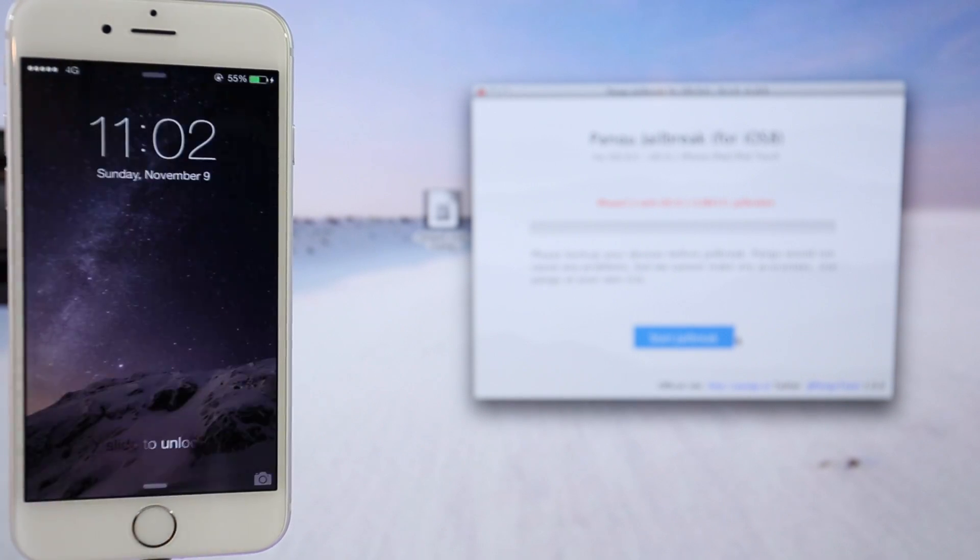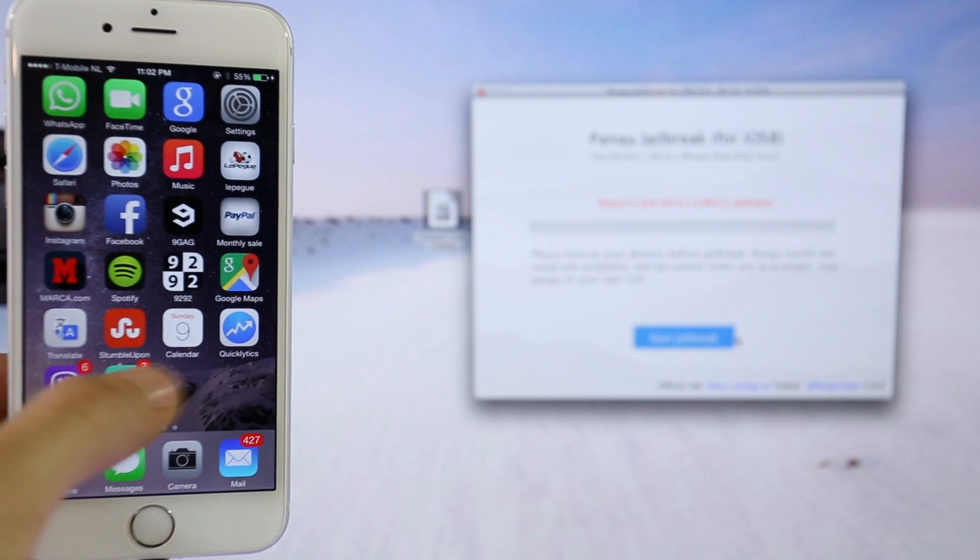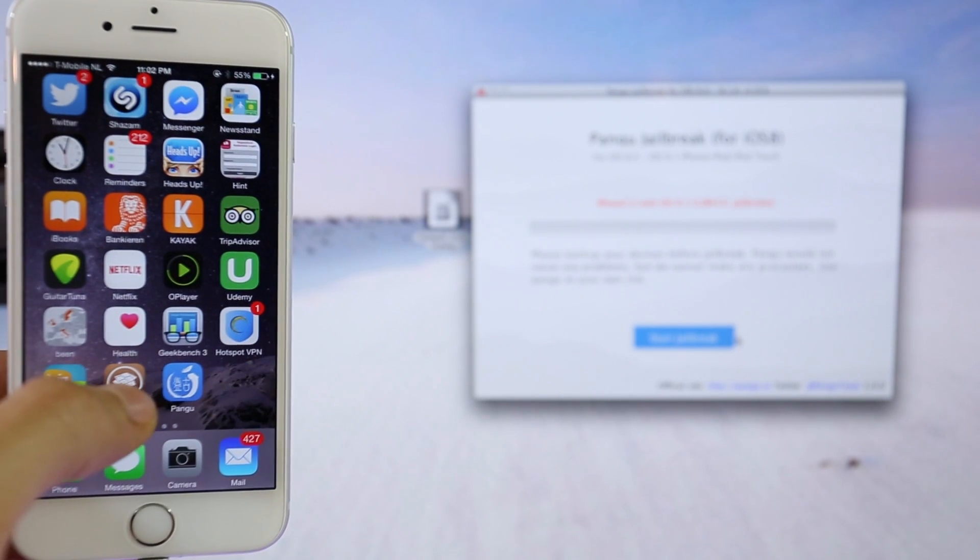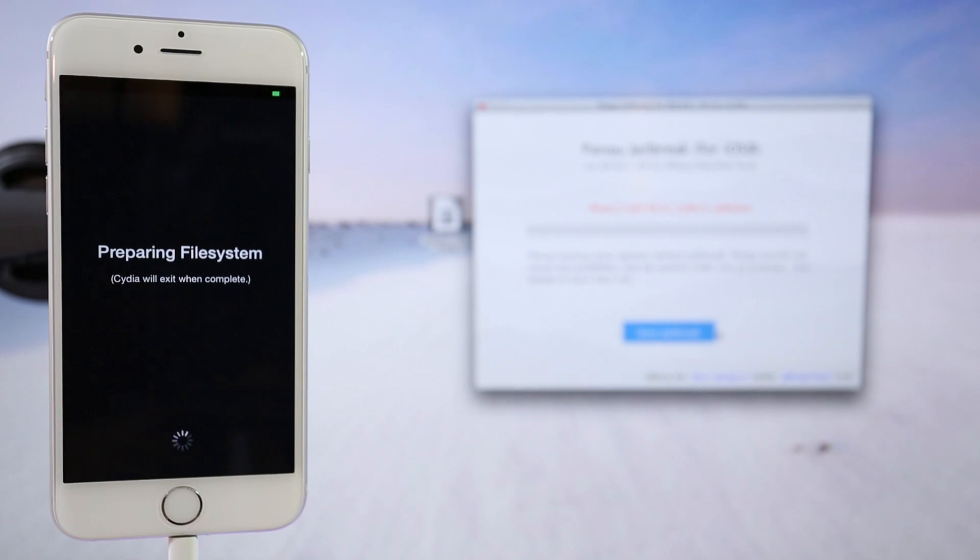All right, so after the jailbreak is completed, your phone will restart. And after it's turned on, you will see that you have the Cydia app. So after you click on the icon, the system will prepare all the files and will restart after it's done.